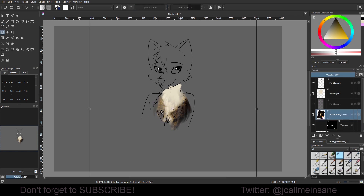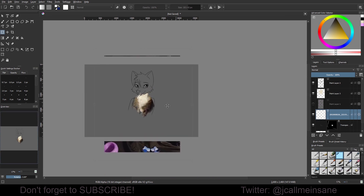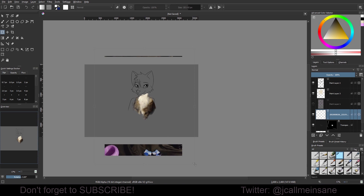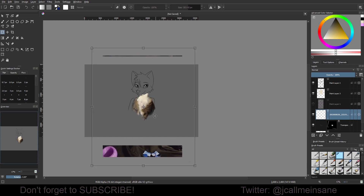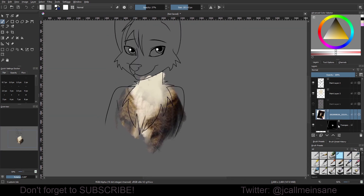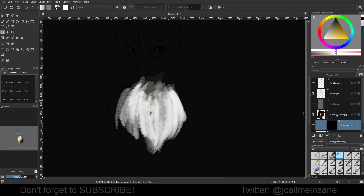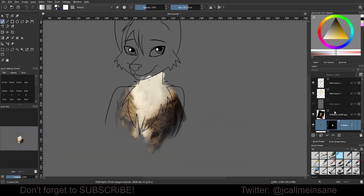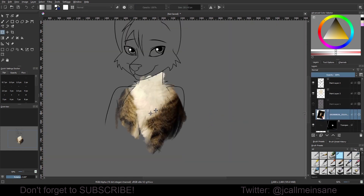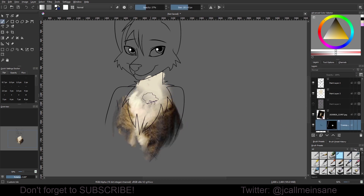And you can always go back and adjust the original texture that you have. So now I can go back here and just keep painting what I want. It would probably be really nice for feathers too, because then you can get some of that texture in there.